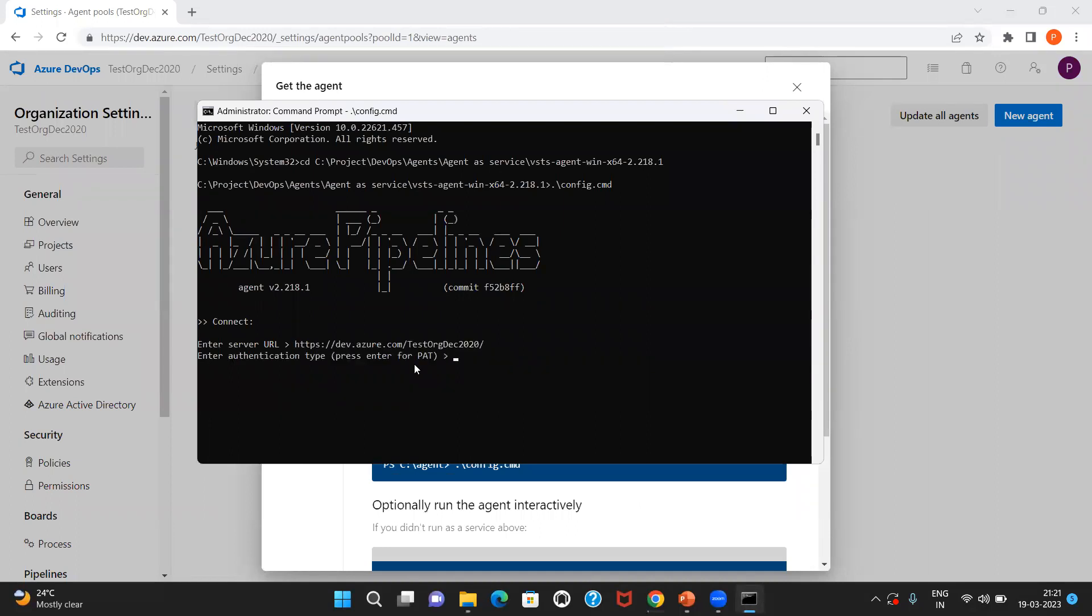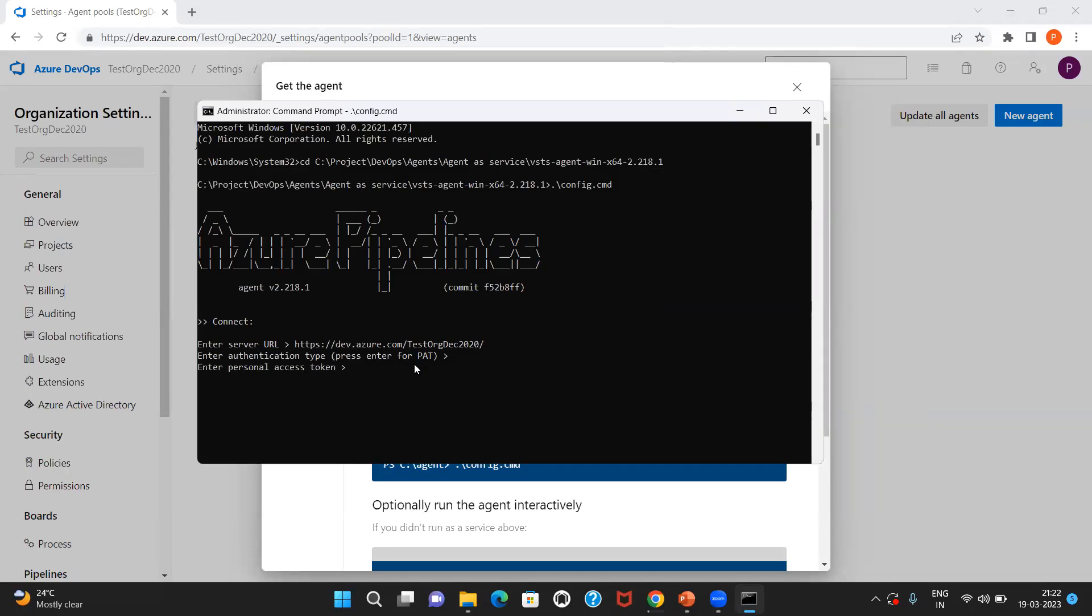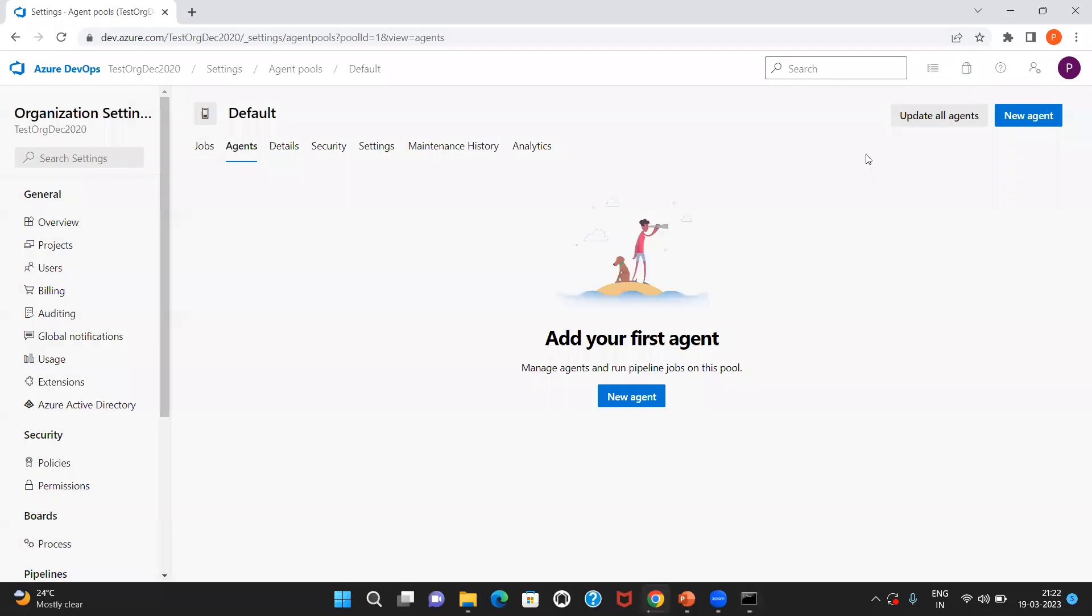Now it is asking us for the authentication type. As said earlier, I'm going to use PAT as an authentication type. Let me click on enter. And now it asks for the PAT. So from where can I get the PAT? Let me go to the Azure DevOps organization.